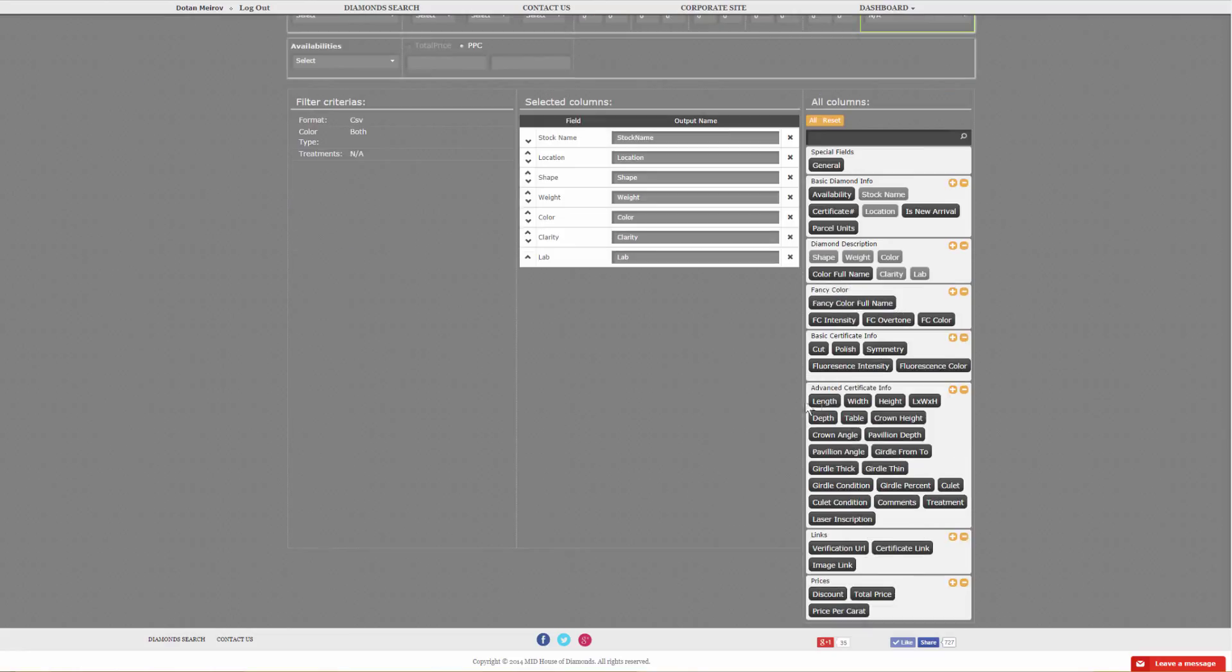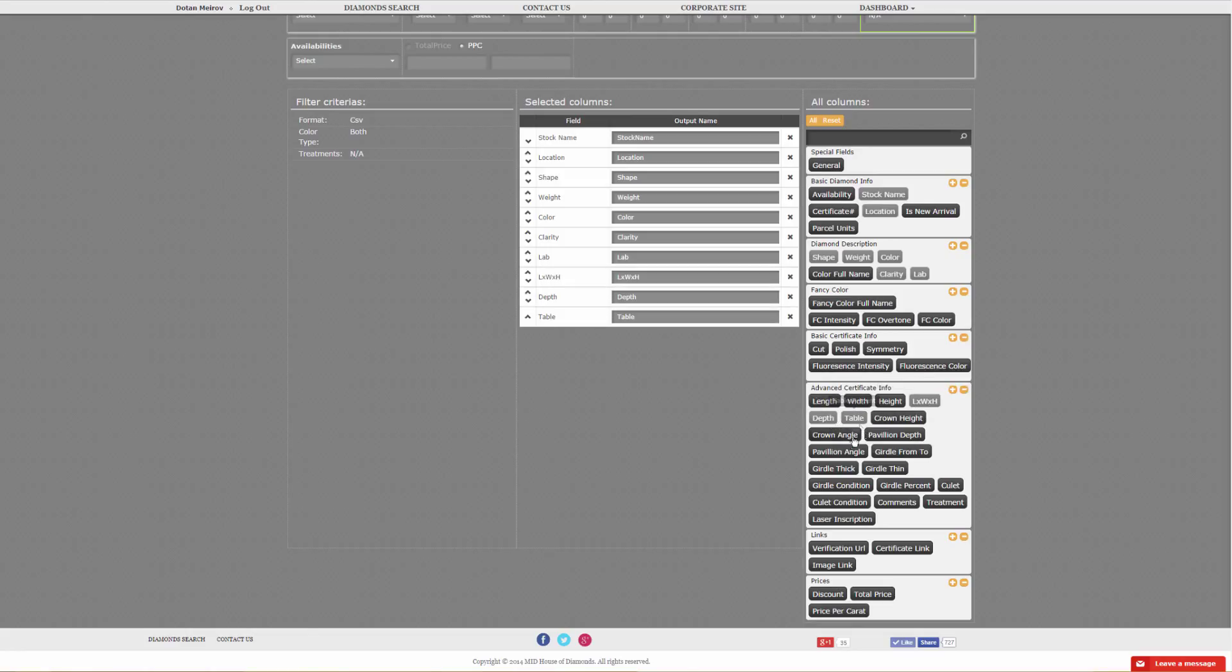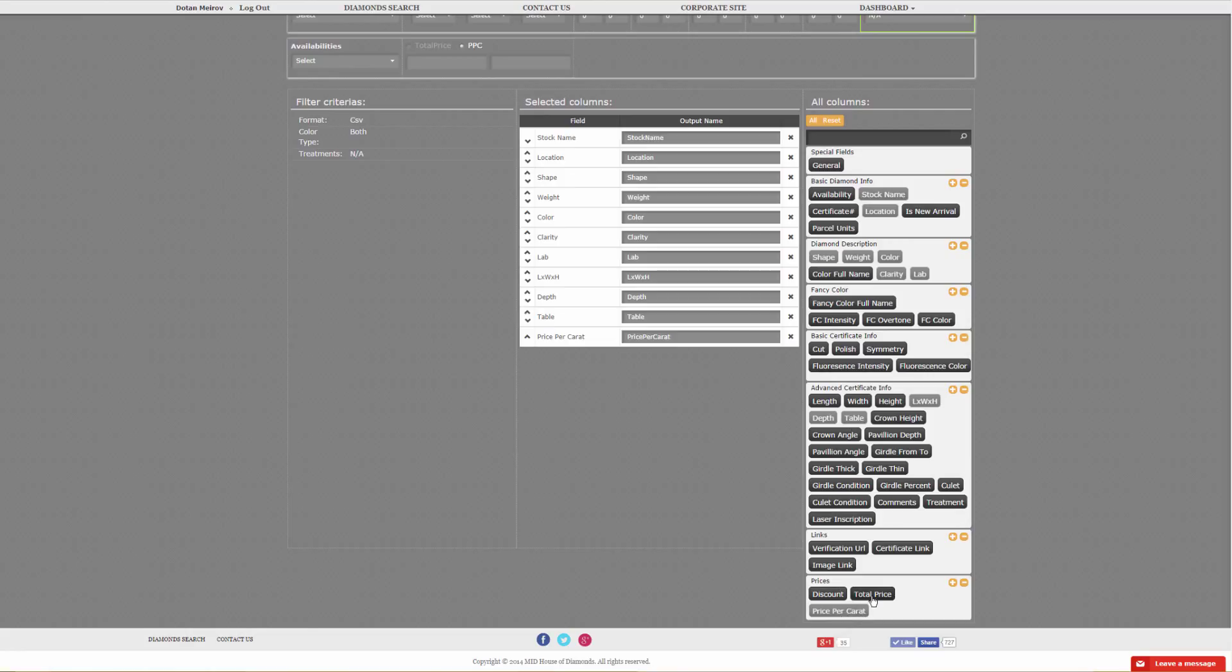Then we can add measurements, depth table, so on and so forth. Never forget to put in prices, so you can put in your price per carat, your total price. Not everyone wants a discount from wrap, but it is available.